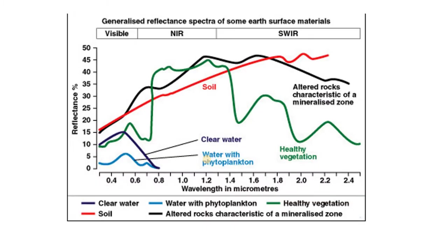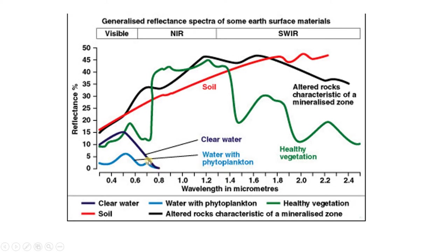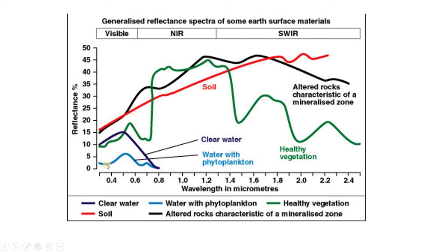In this video what we're going to do is extract the reflectance spectra of clear water, something like this blue line, and the reflectance spectra of water with a lot of algae, of which phytoplankton is part of that. That's going to be this light blue line. Reflectance spectra is basically a graph like this that shows you the percent of light reflected by some surface type at any given wavelength.